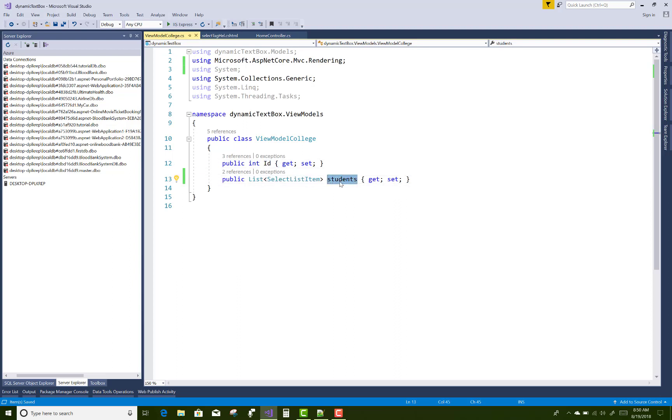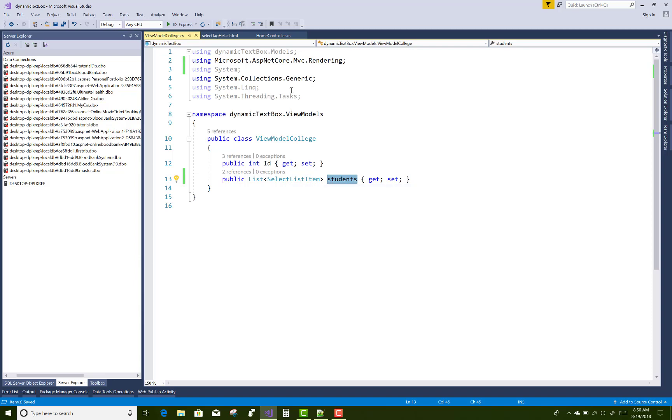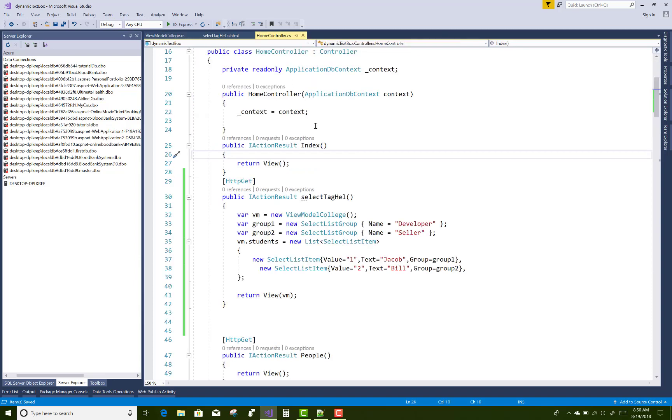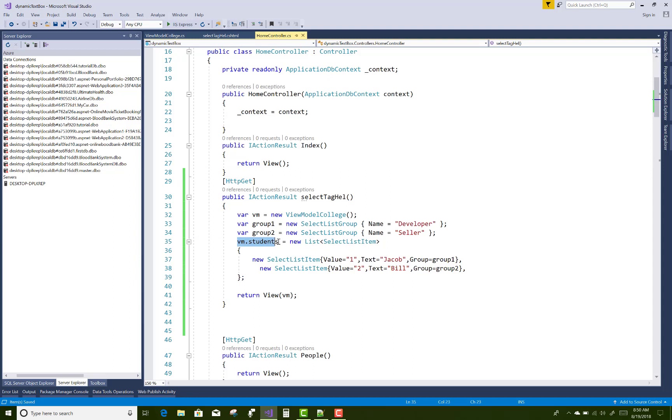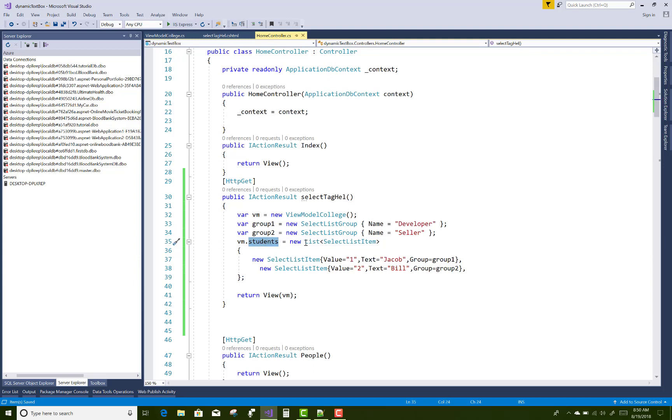So in the controller section, you can add the VM.students, that is the view model. The object of the view model holds the property students with the list of select list items, in which you can add the list of select list items.